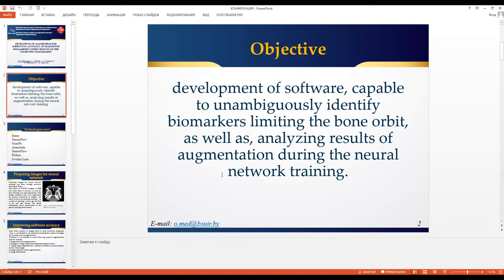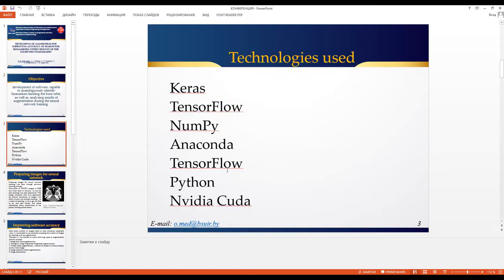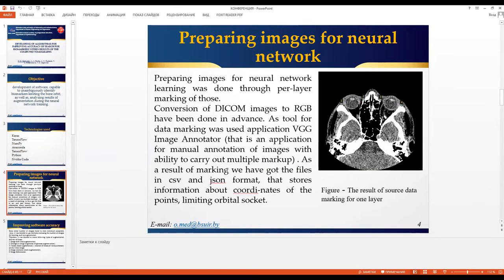Our work deals with this as part of bigger applications that automate such processes. We are using different technologies such as TensorFlow, Keras — a high-level API for TensorFlow — NumPy, Anaconda environments, Python, and machine learning with NVIDIA CUDA, which speeds up neural network training.